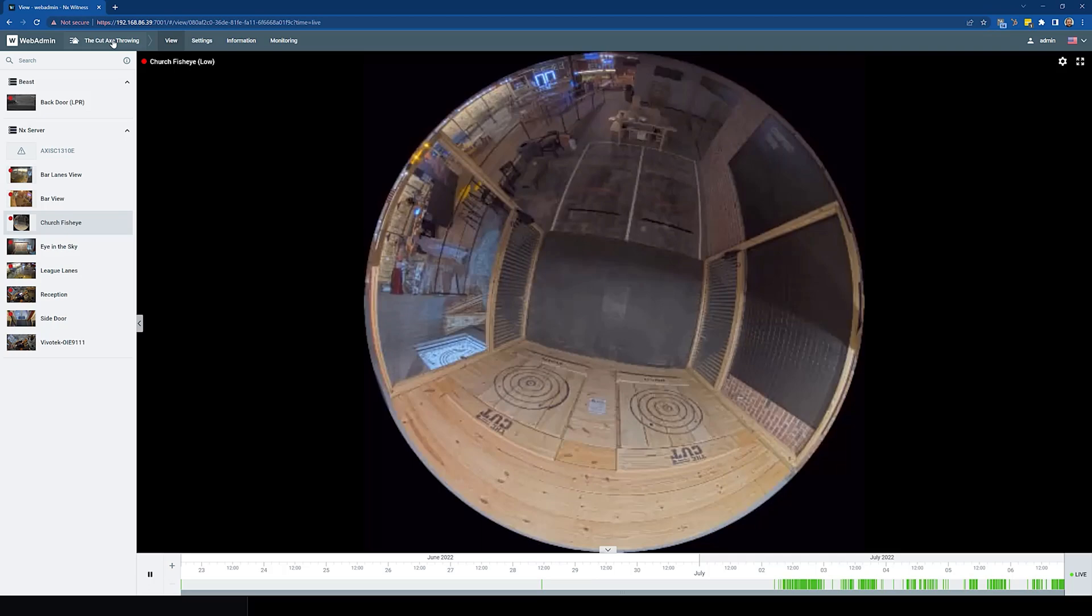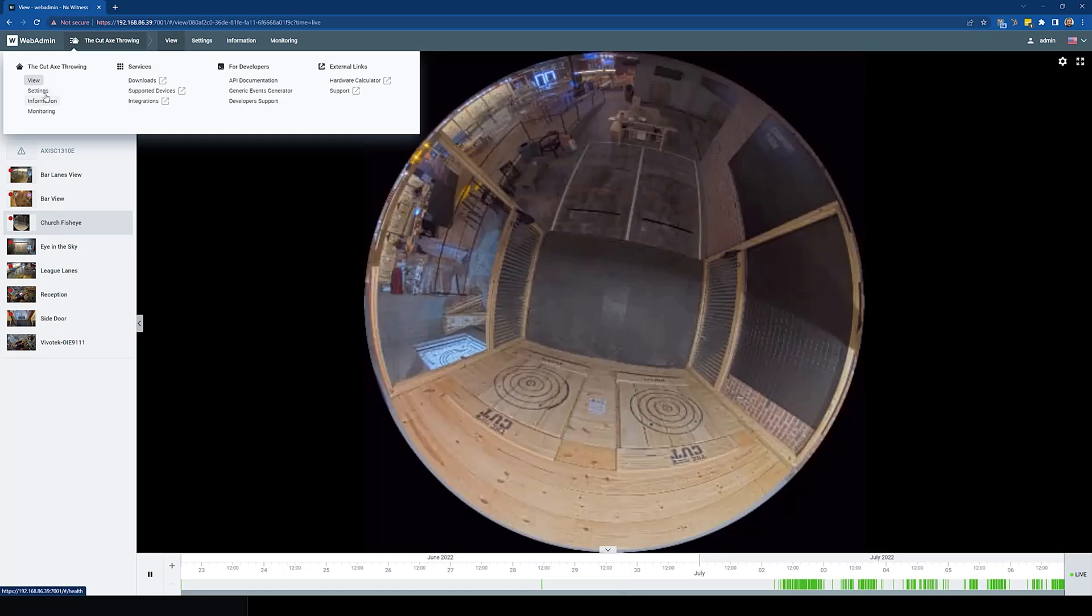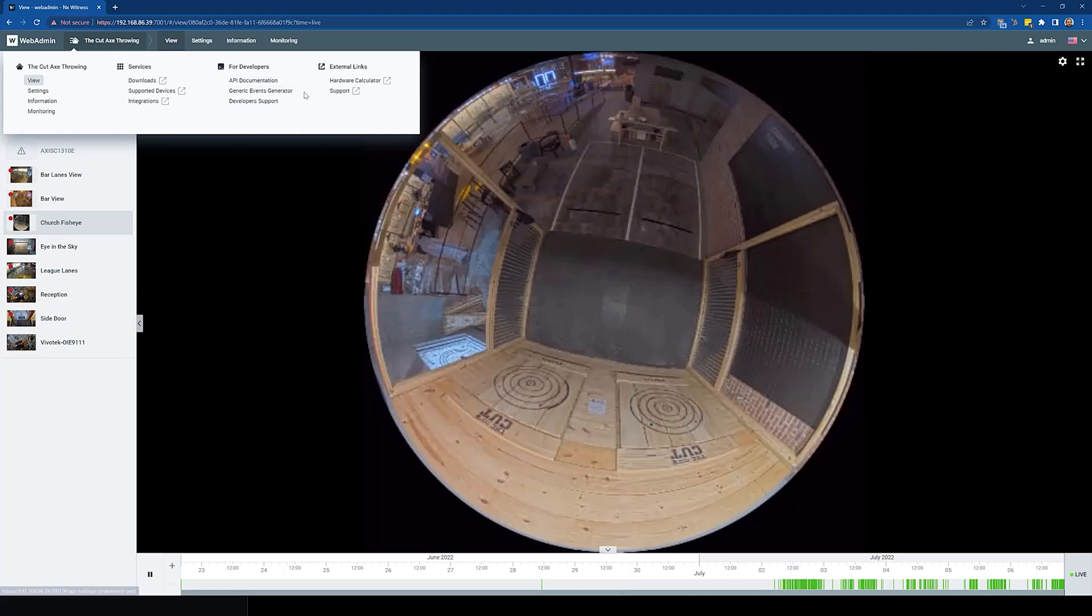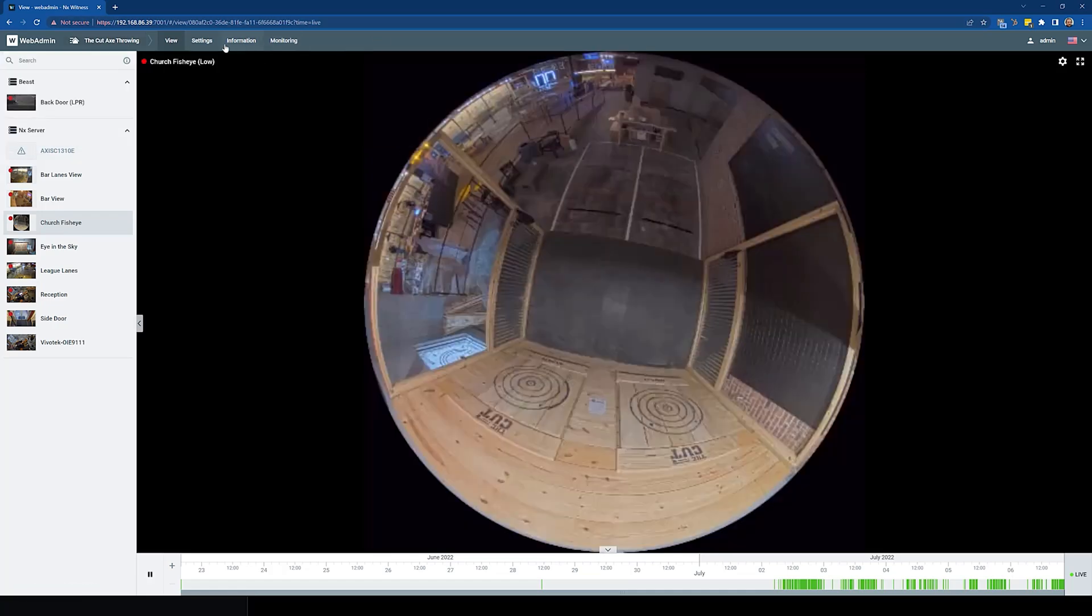Number one, the navigation has changed a lot. If you click up here on the home button of your system, you're going to be able to go to settings, information, monitoring, and also all these other documentation links, hardware calculator, support documentation. It's a lot easier to get to the information from the navigation menu itself.